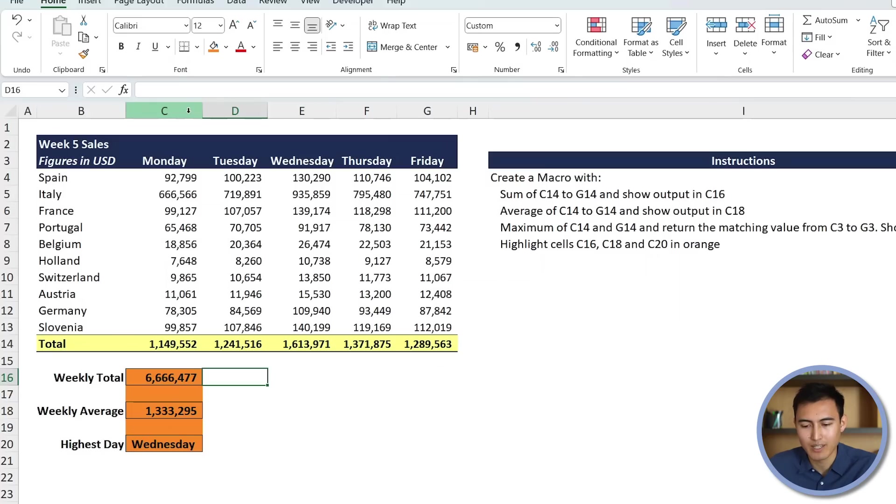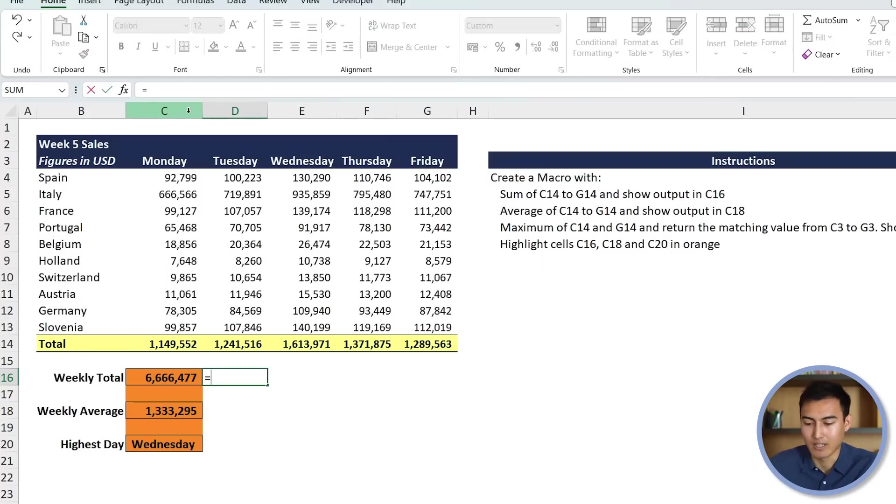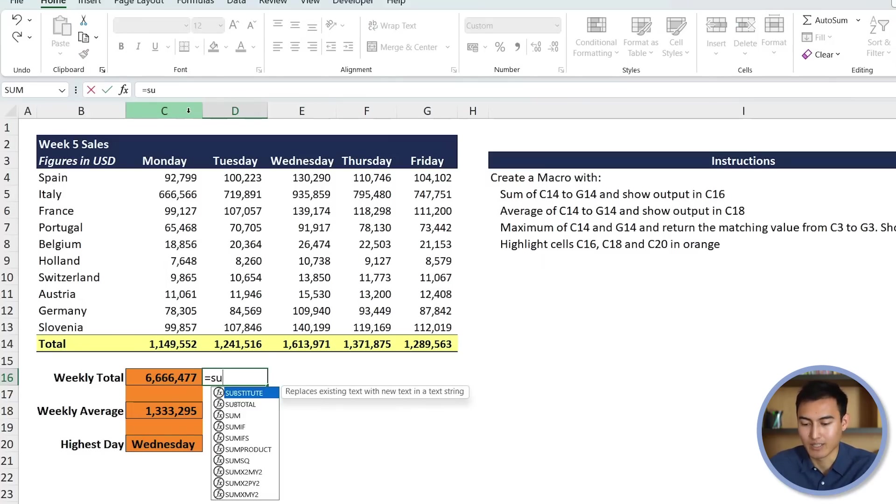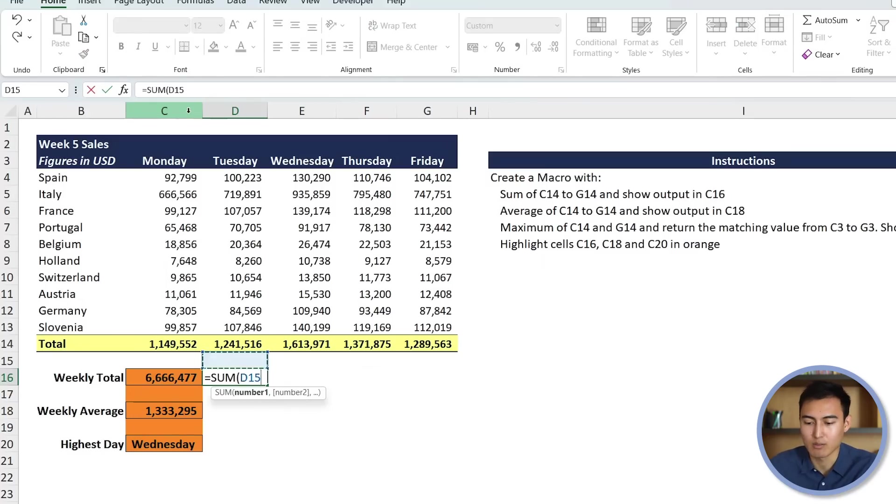So the weekly total, let's see if that's the same amount. We're just going to go ahead and run that ourselves to test it out. So it's this area here.